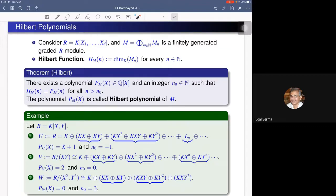This polynomial is called the Hilbert polynomial of M. In general we don't know what the postulation number is, but once we know it we can compute the Hilbert polynomial. Castelnuovo-Mumford regularity gives a bound for the postulation number, and hence helps us to compute the Hilbert polynomial.